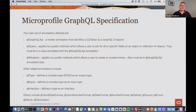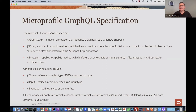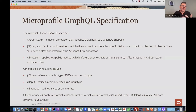In terms of the specification, it's a code-first approach — annotating your classes and automatically generating your schema, queries, and mutations. The main annotations defined: first is the GraphQL API annotation, a marker annotation that identifies a CDI bean as a GraphQL endpoint. Then we have the Query annotation, which applies to a public method that allows you to ask for specific fields on an object or collection of objects — and those queries must be in a class with the GraphQL API annotation. The Mutation annotation applies to public methods which allow users to create or mutate entries, and also needs to be in a GraphQL API annotated class.